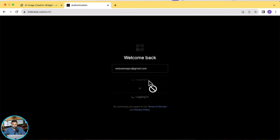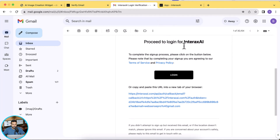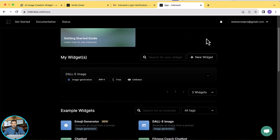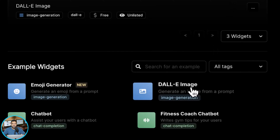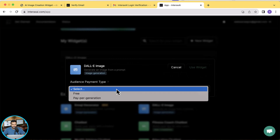After adding your email, you'll see a screen like this and receive an email in your inbox to proceed to login. Once you click the login link, you'll be redirected to the dashboard. From this dashboard you can create an AI widget — whether you want an emoji generator, a daily image generation tool, or whatever widget you want to embed on your website. Let's embed the DALL-E image generation widget — click on DALL-E image here.